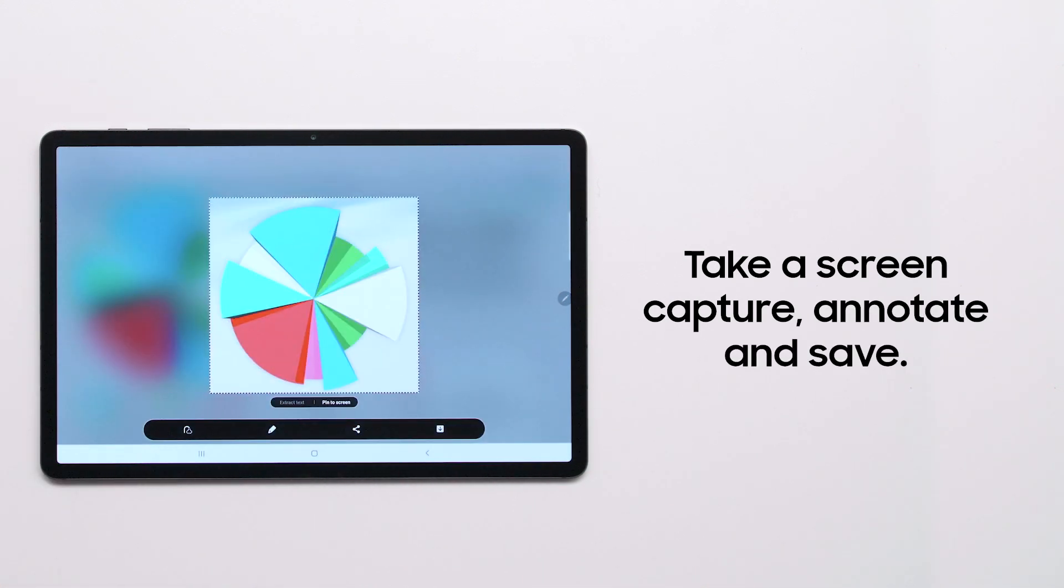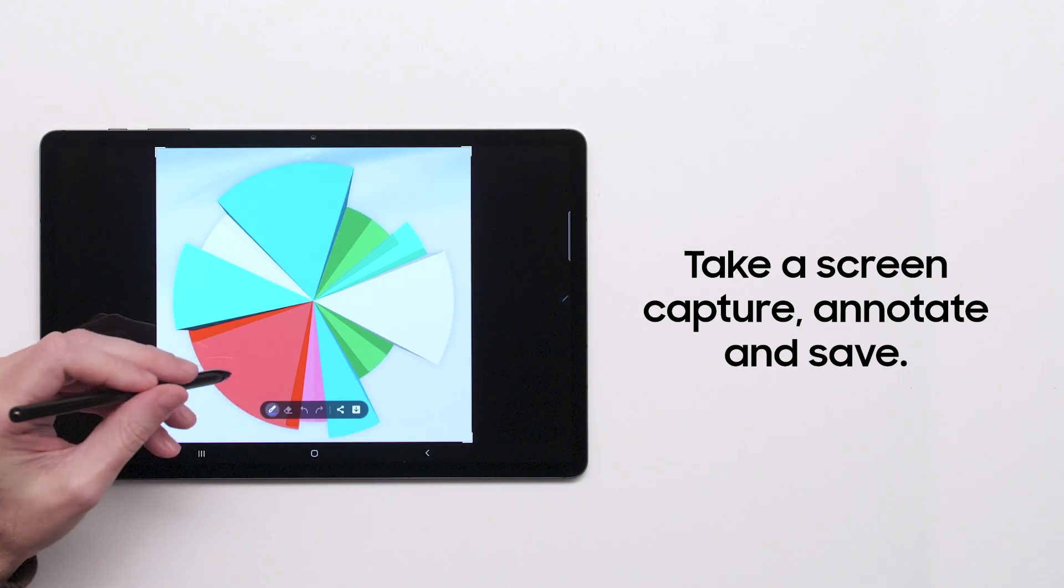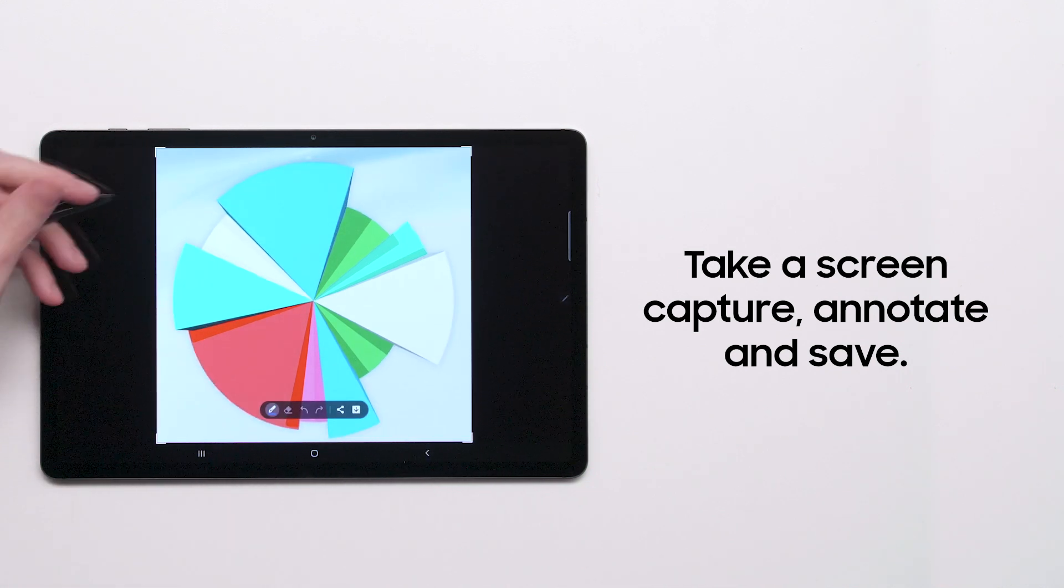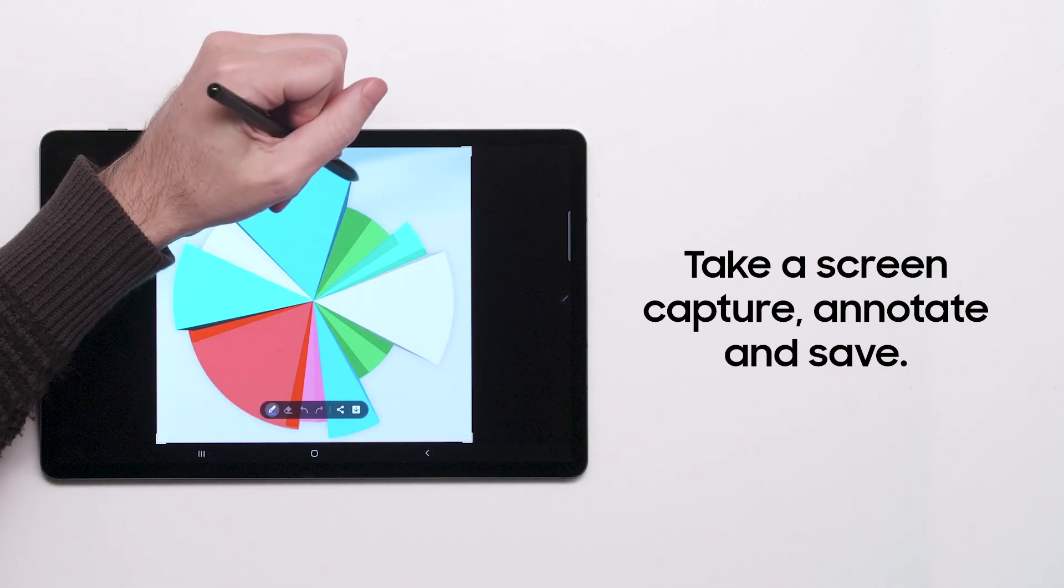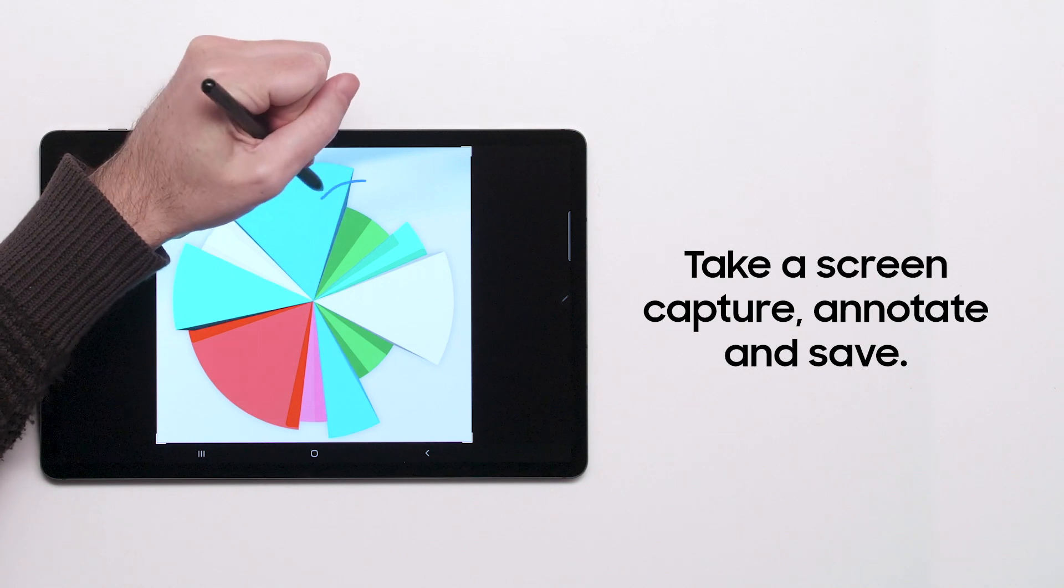Other Air Command tools include translating text by hovering your S Pen and using your S Pen as a magnifying glass.